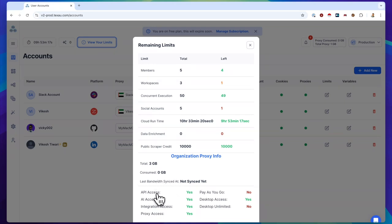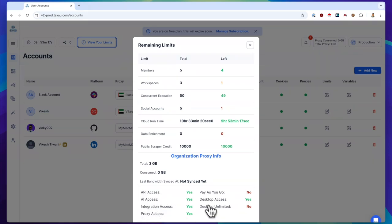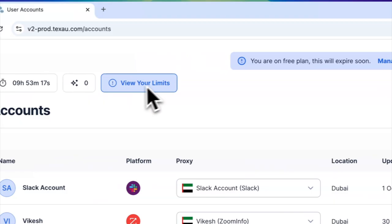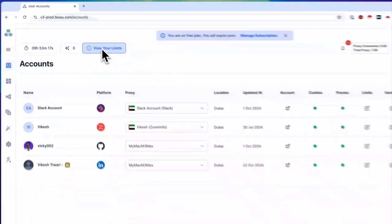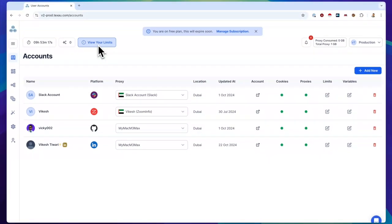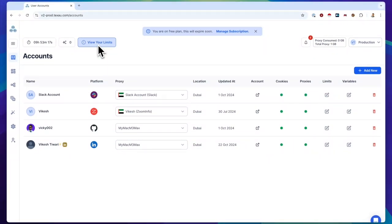Below this, you can check on API, AI, and integration access, as well as details of your current plan, whether it's pay-as-you-go, desktop unlimited, or something else. This updated view your limits button keeps all your usage information easily accessible.